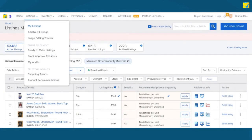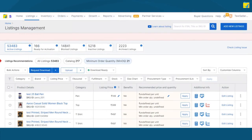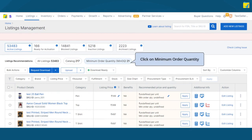Here, on the Listings tab, select My Listings from the drop-down, go to the Listing Recommendations section, and click on Minimum Order Quantity to find eligible listings.